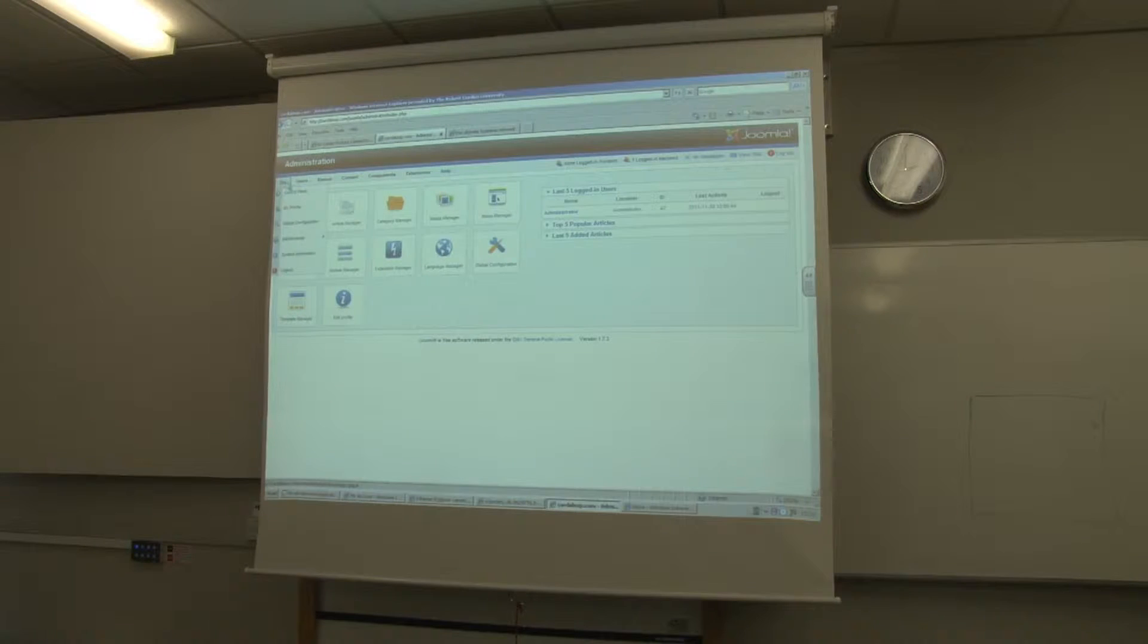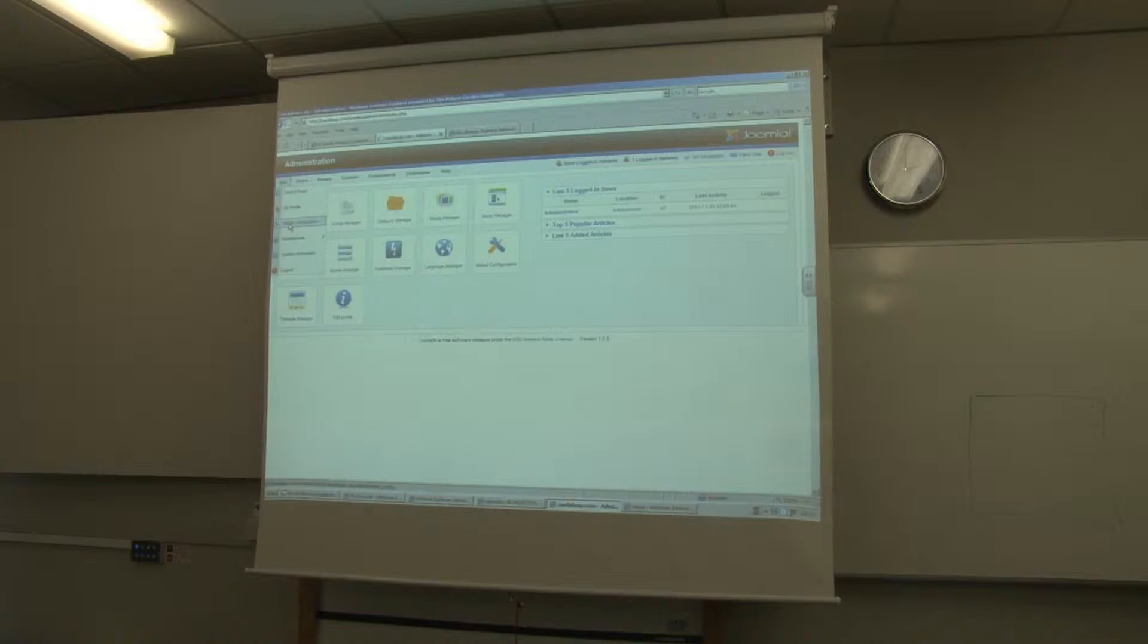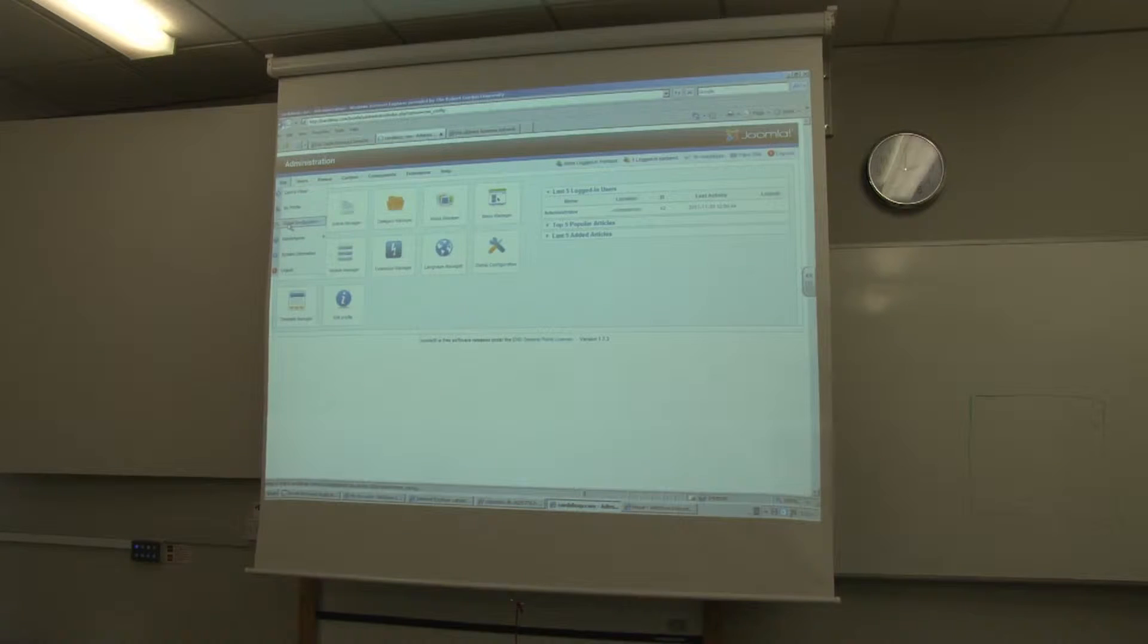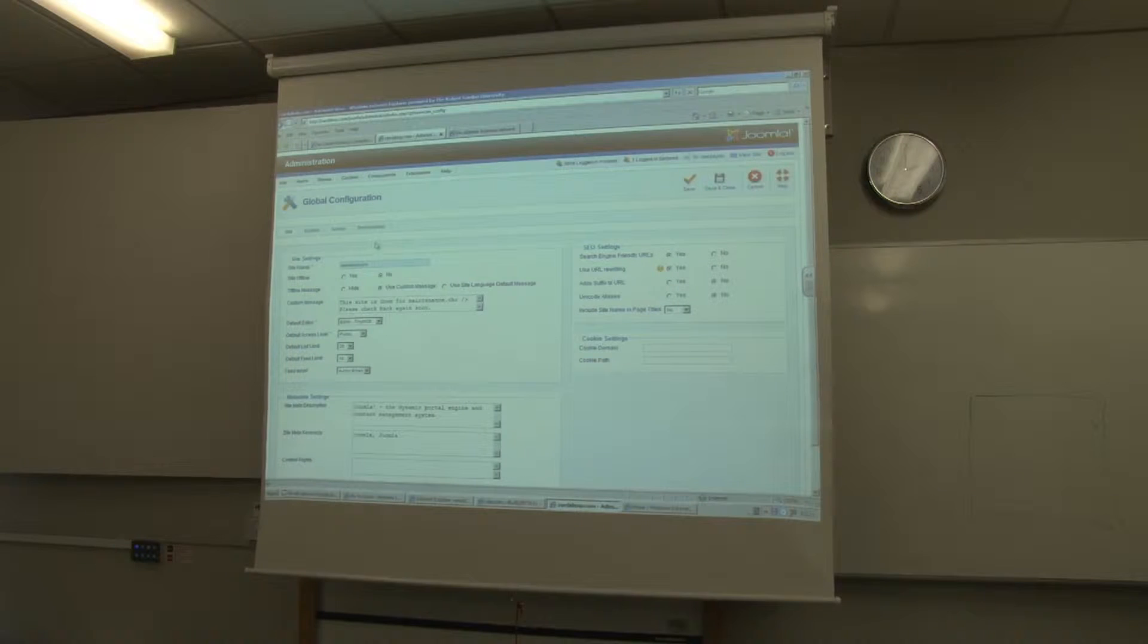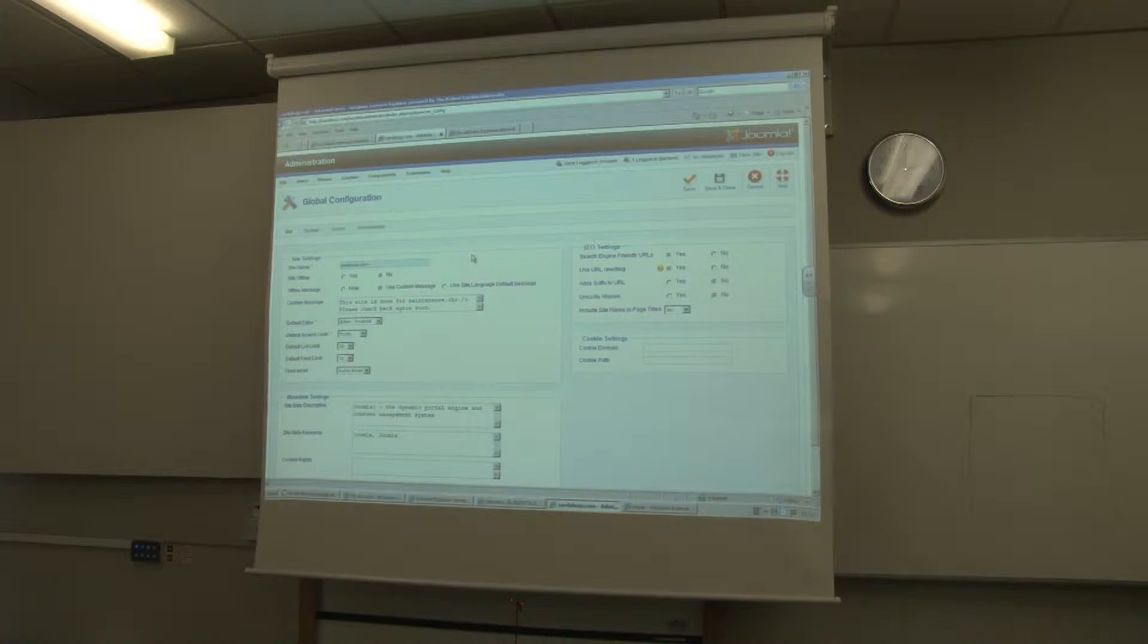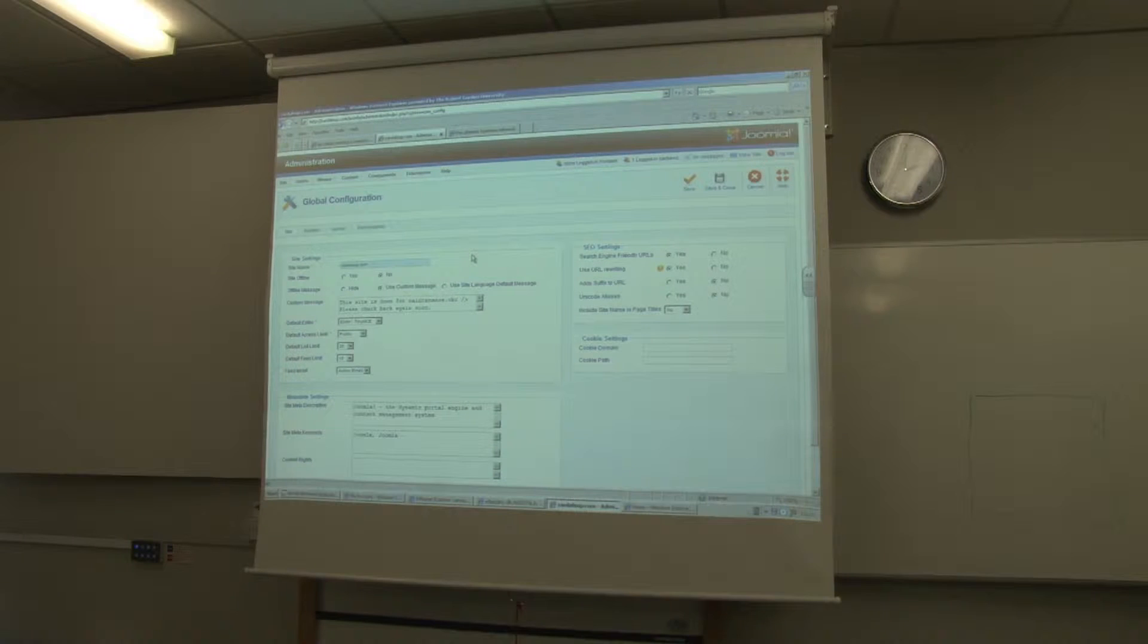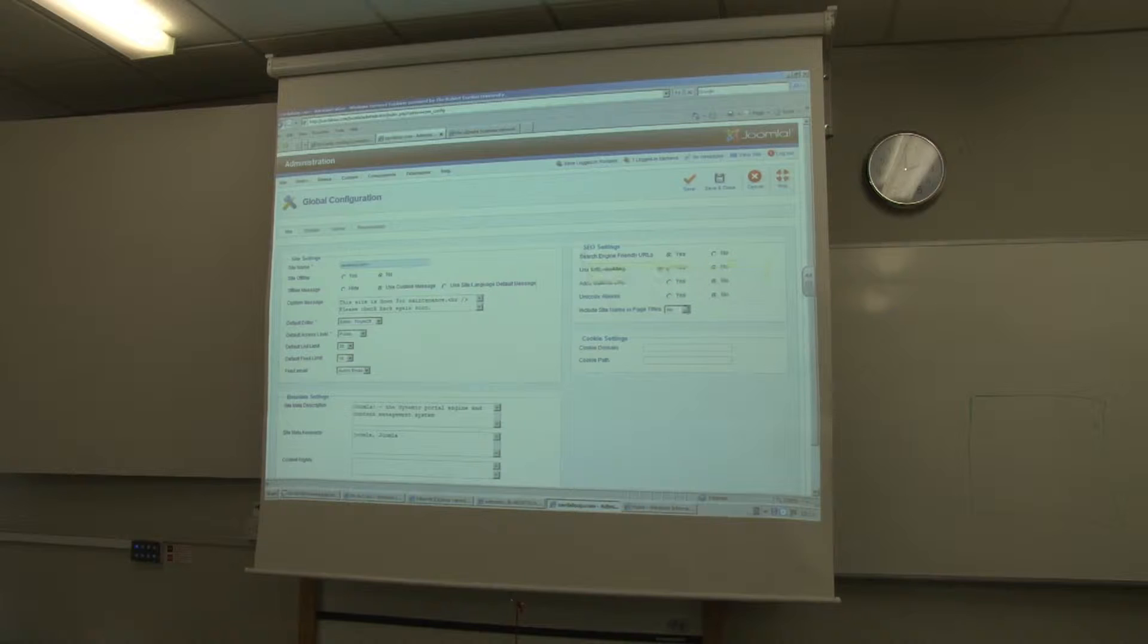But for this one, if you want to see it as a location, you have to go to the... To be honest, I've never used 1.7 before, but it should be somewhere in global configuration that you can probably... If you say no to use rewrite and search engine friendly URL. Even in here? Yeah, yeah.